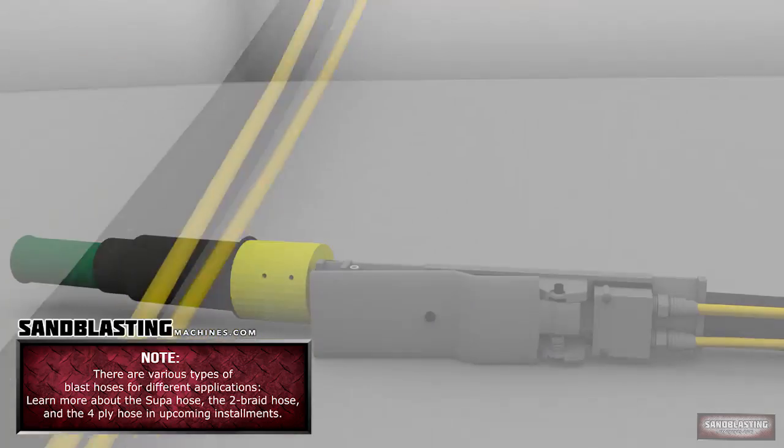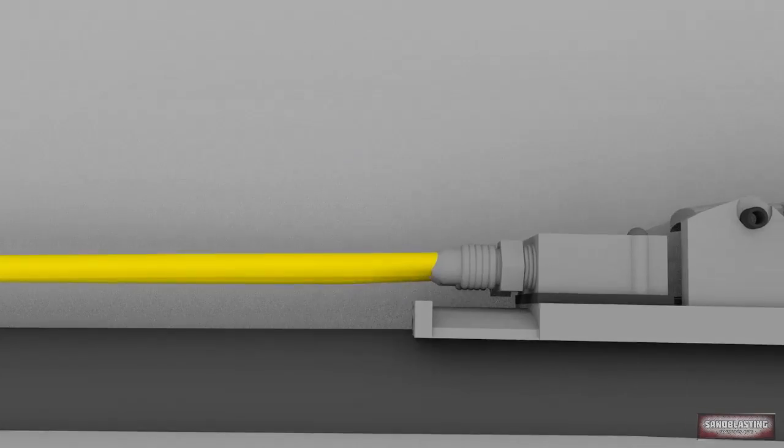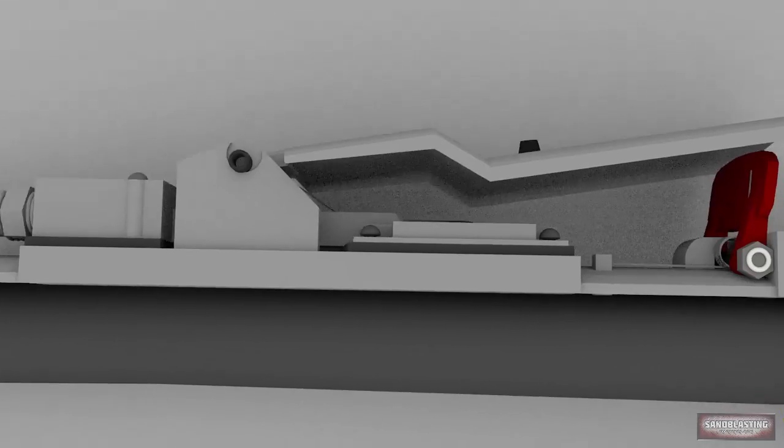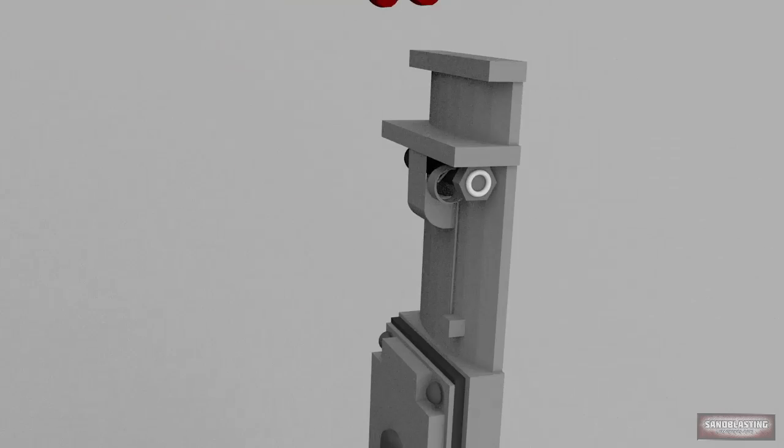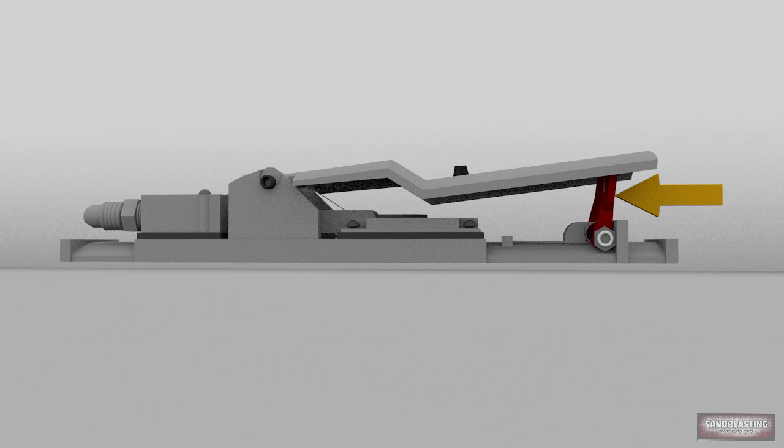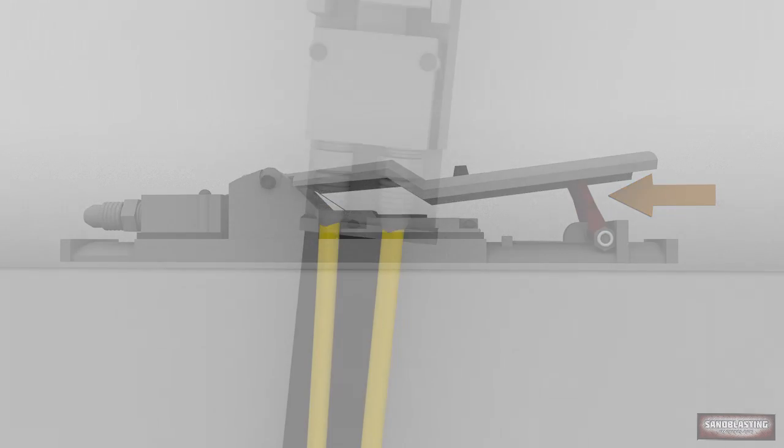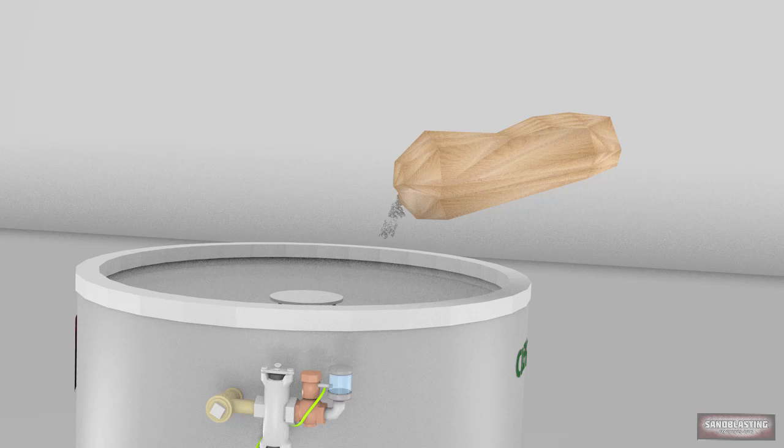Finally, the RLX control handle. This is the most important part of your sandblasting setup. The RLX control handle is designed by Clemco to be the safest, most efficient blast controller on the market. Let's go into more detail here.